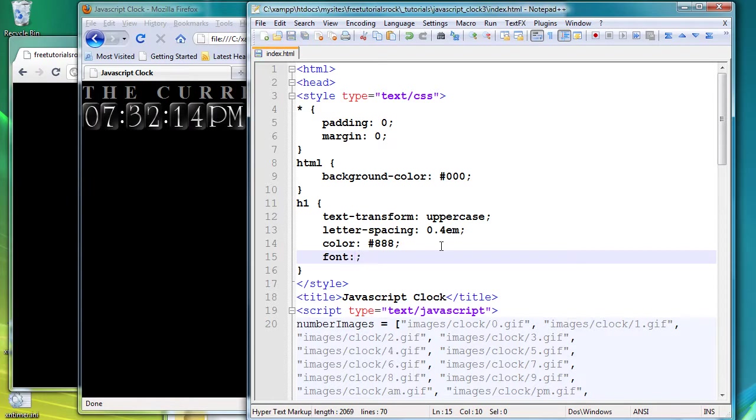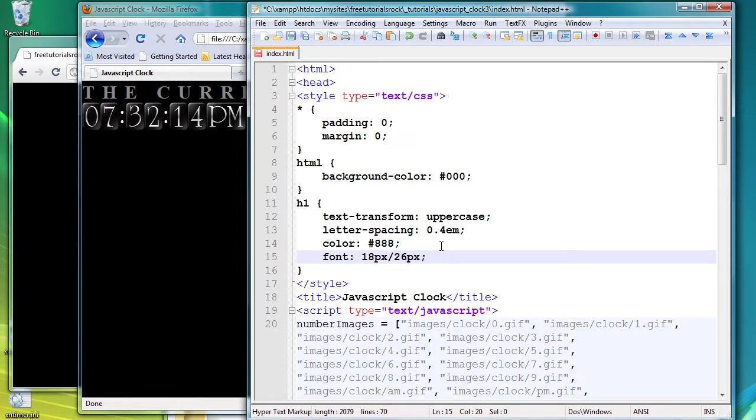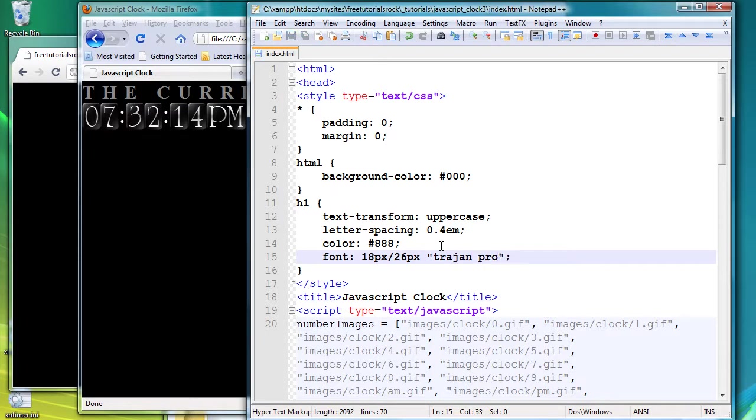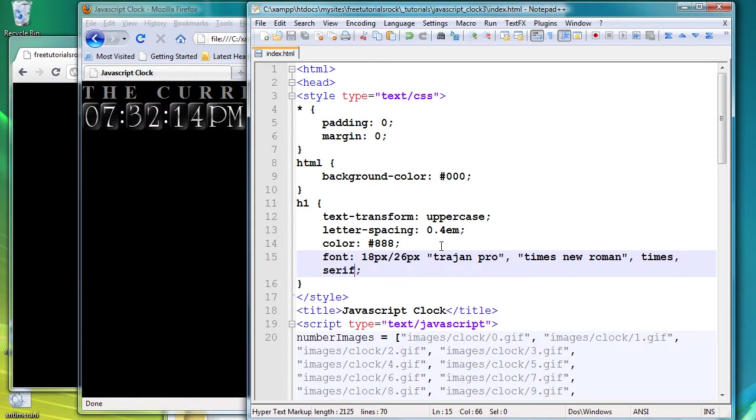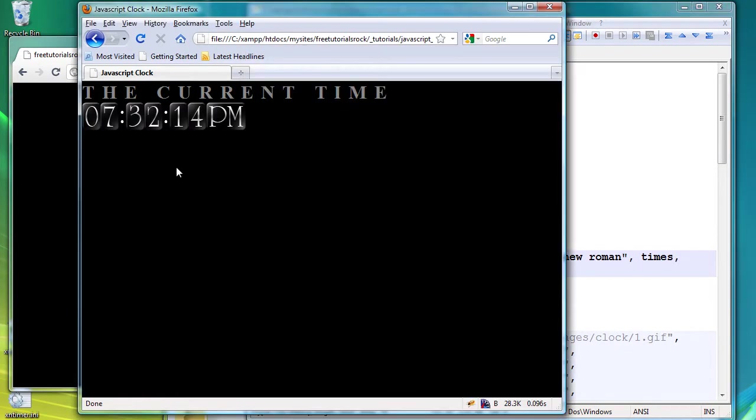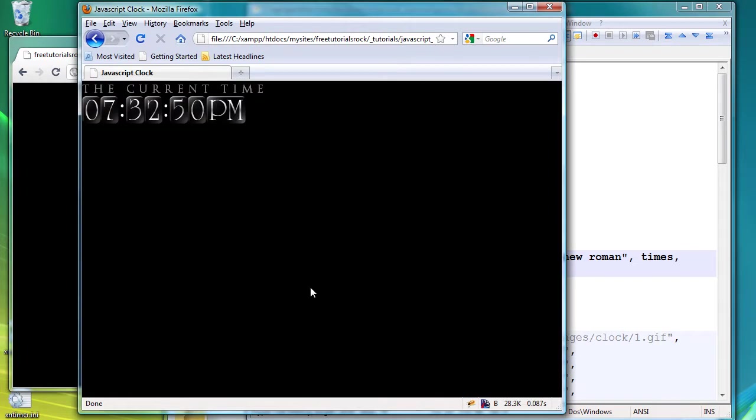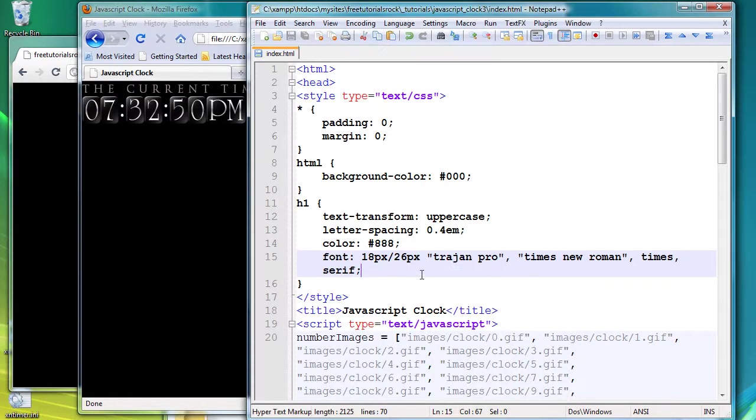let's give it a font of 18 pixels and a line height of 26 pixels. And our first choice of font is going to be Trajan Pro, which I have installed on my computer, so my computer will display Trajan Pro. If that's not available, we'll just say Times New Roman, if not Times, and if not serif. So if we go back, it's just going to change to Trajan Pro.